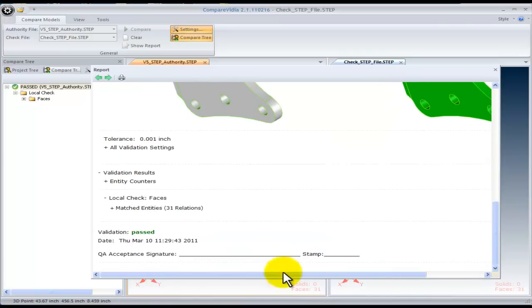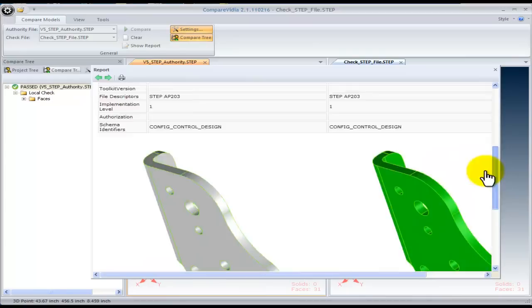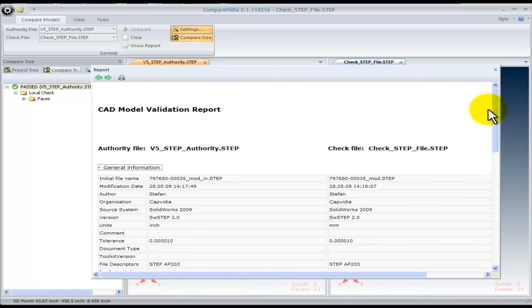At the bottom, you can sign and date the report. Select the Print button to print this report.